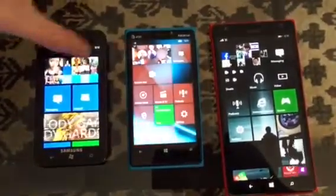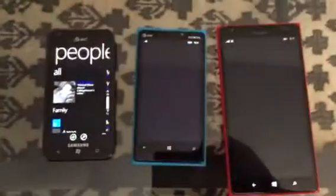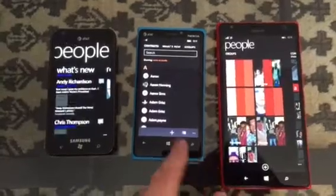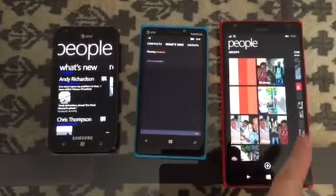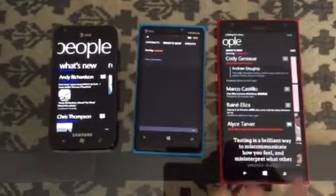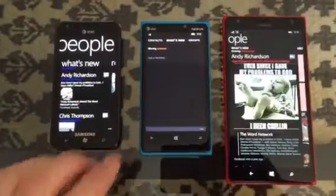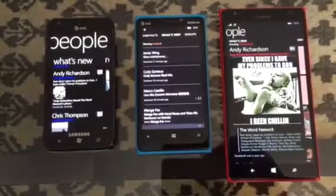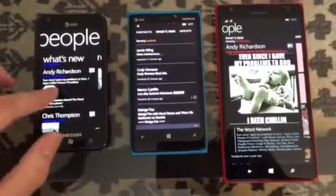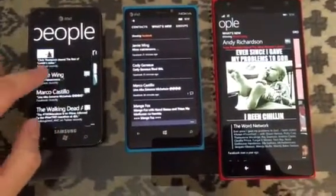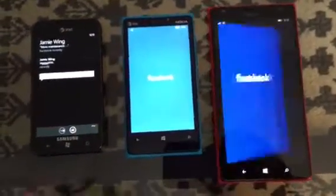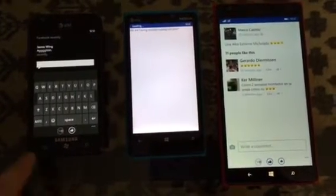Let's start with the People app. We'll swipe over to the What's New screen. One of the differences between Windows Phone 10 and 8 versus 7 is that in 10 and 8, if you want to interact with a post you actually do it through the app that the post came from — for example Facebook or Twitter — whereas in Windows Phone 7 it's all directly integrated in the app and it's much quicker.